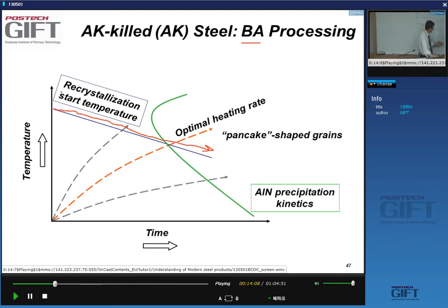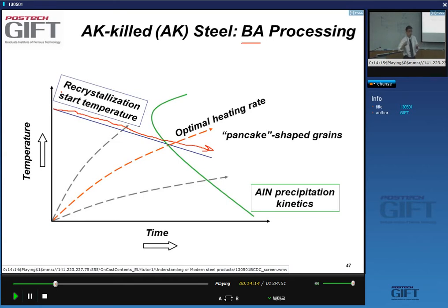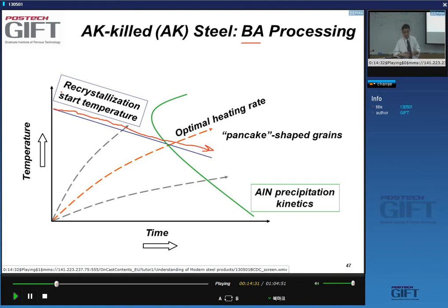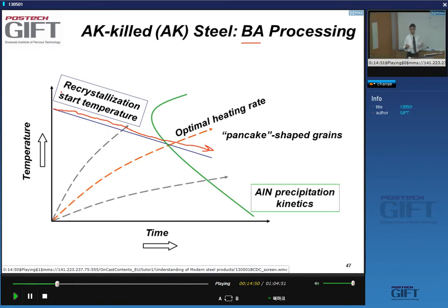You could try this experimentally: if you have a piece of deformed steel and you reheat it at 200°C or 300°C, nothing will happen — the material will not recrystallize. At 500°C it will take a very, very long time. You really have to go beyond 600°C to get recrystallization to start. At 800°C, it goes very, very fast.